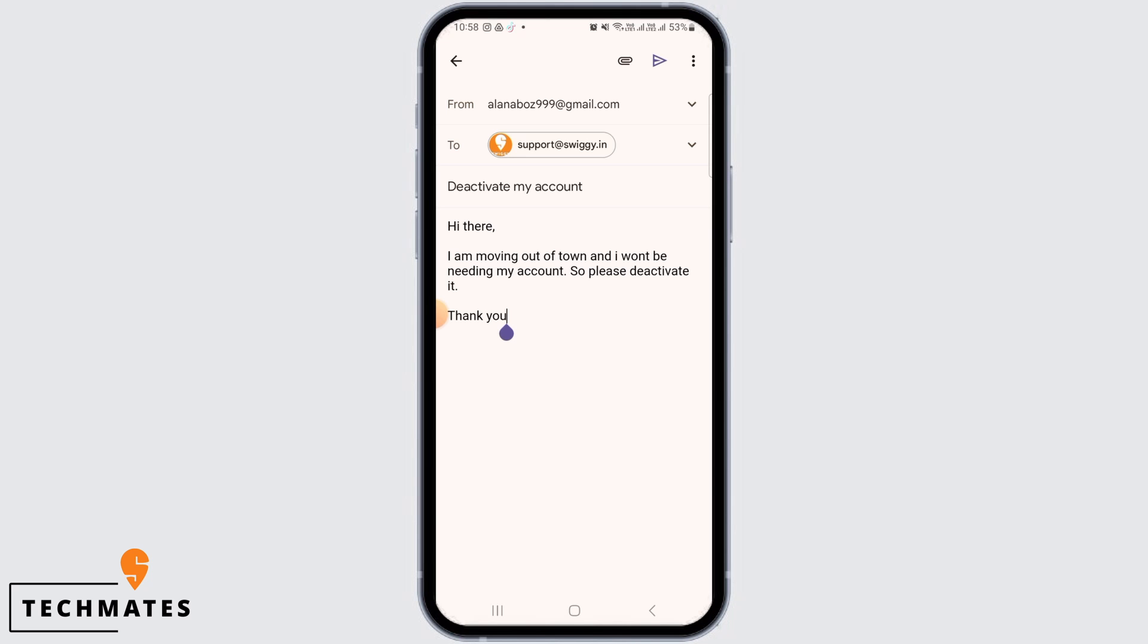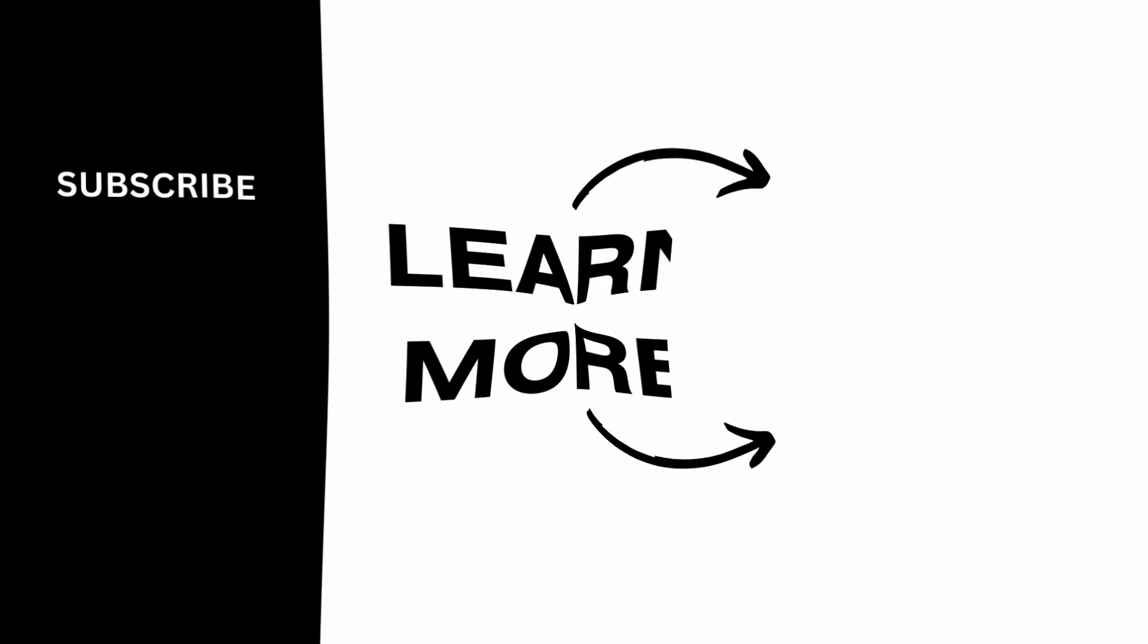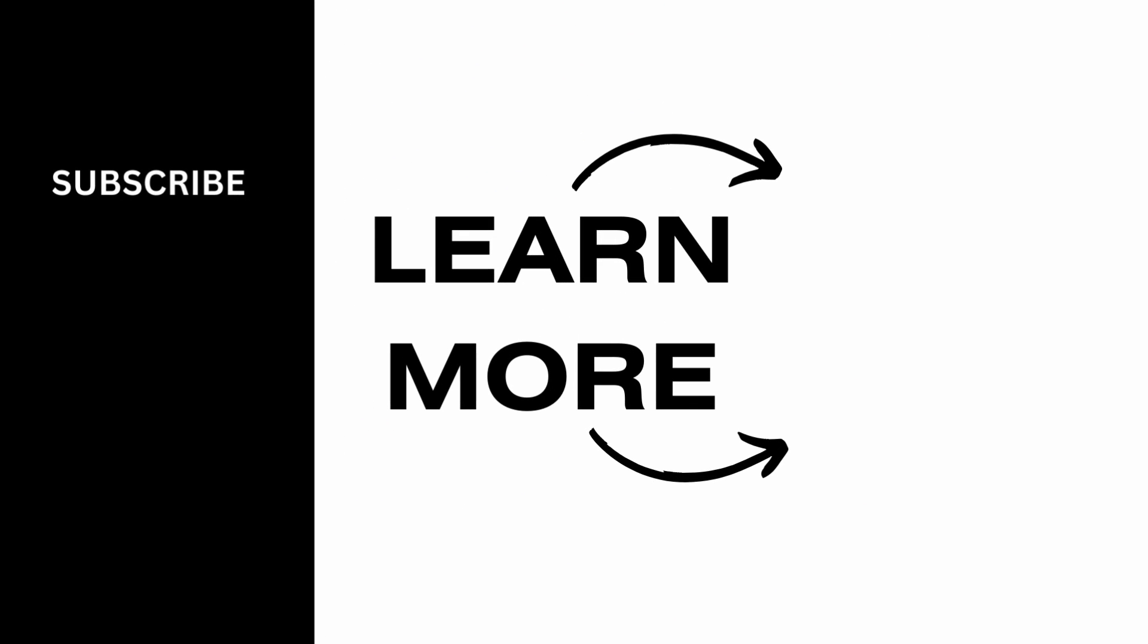We hope you guys found it helpful. Please make sure to hit the like button and subscribe for more helpful tutorials.